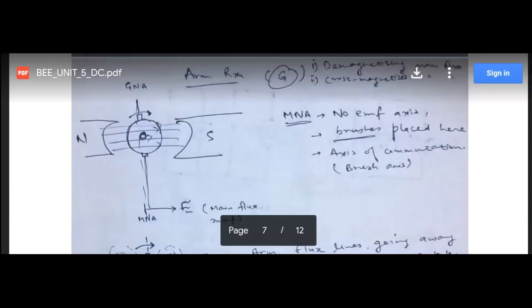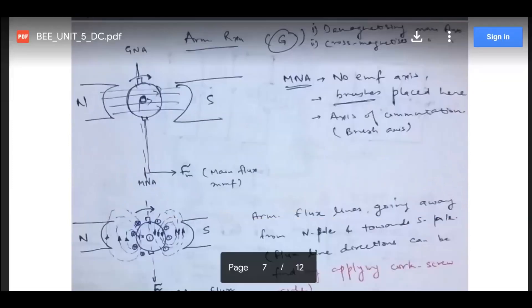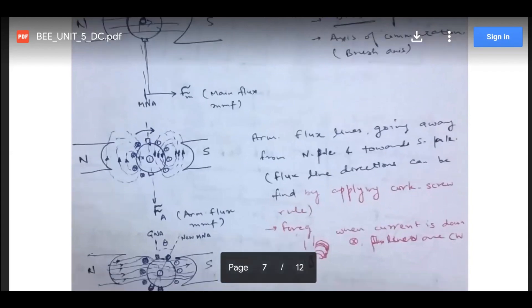The position of the brushes is known as MNA or no-EMF axis, and it is also known as the brush axis or axis of commutation. As mentioned, the commutator is the mechanical rectifying device — after the first half cycle, the position of those split disks changes so that there is a unidirectional flow of current. The brush axis is also known as GNA, the geometric neutral axis, which remains stationary. But due to the process of commutation, the brush axis will change slightly.